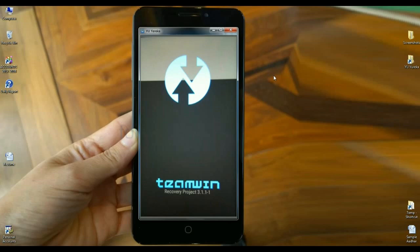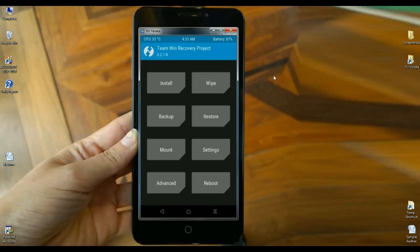Friends, reboot your phone into TWRP recovery mode by pressing the volume up, volume down, and power button together. When the screen appears, select the backup option. First of all, we need to backup our original ROM data — if anything happens to our ROM, this will be used for a rollback.